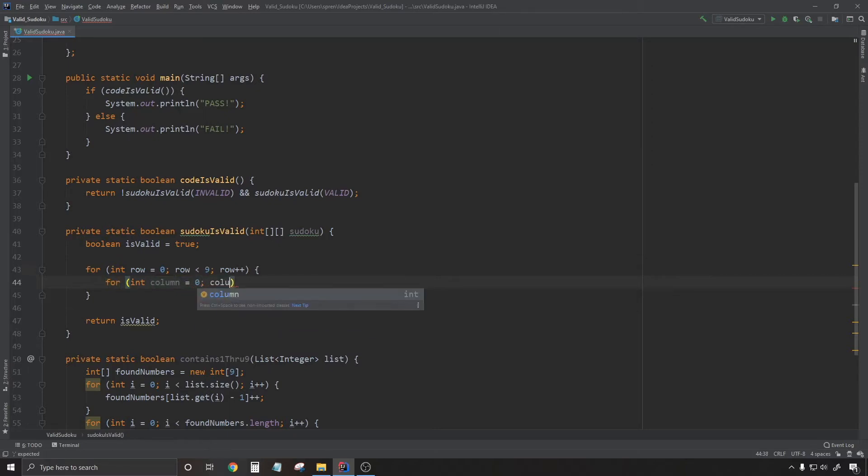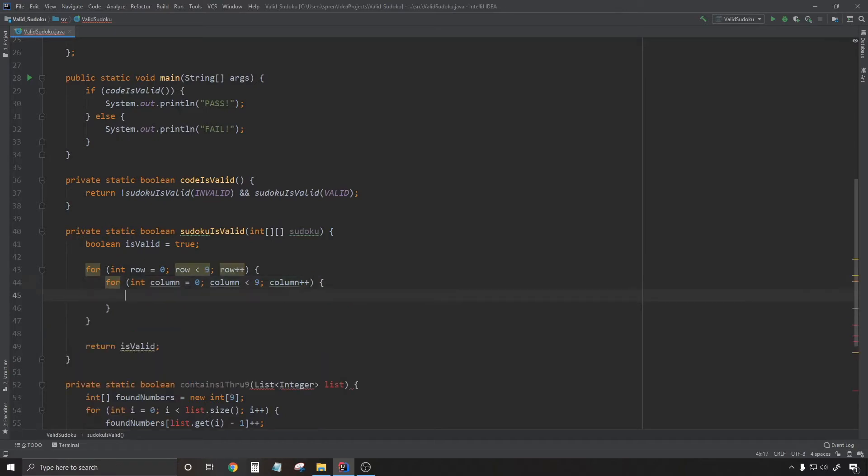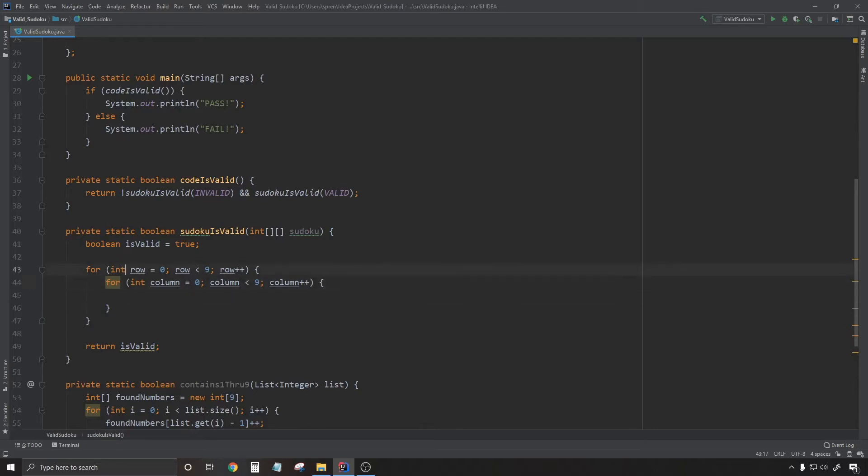So now we can continue on with the double iteration for row and column. So my overall strategy for writing these two for loops is for each row and each column, I'm going to collect the 9 numbers into a list and then throw them at the contains one through nine method.